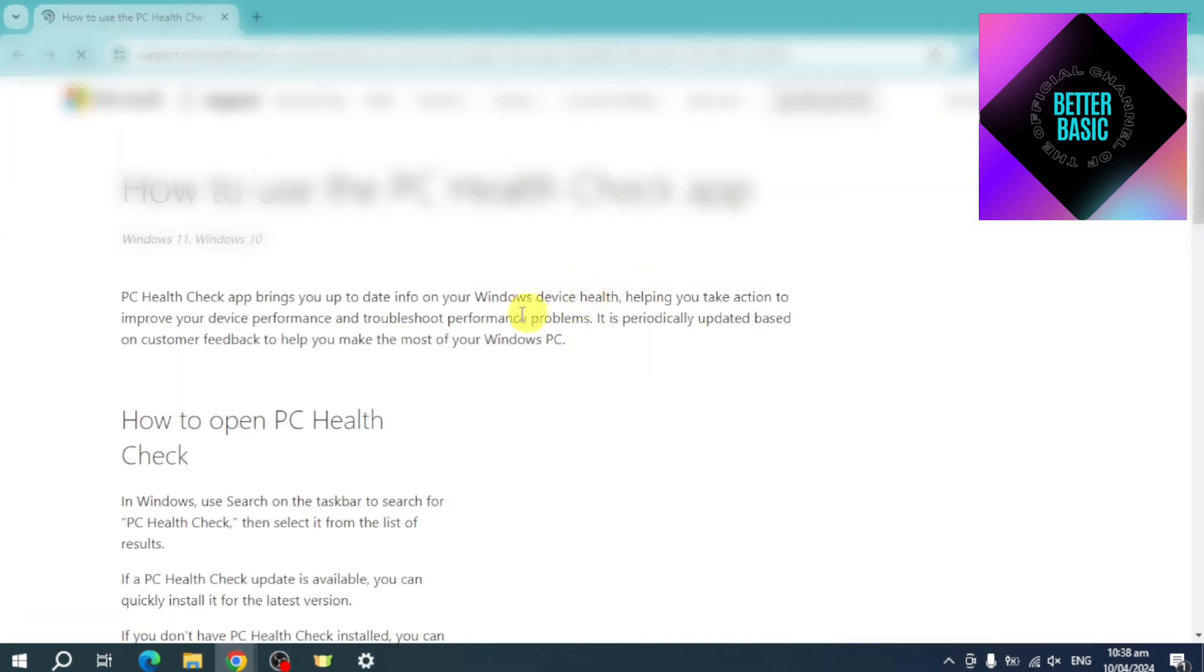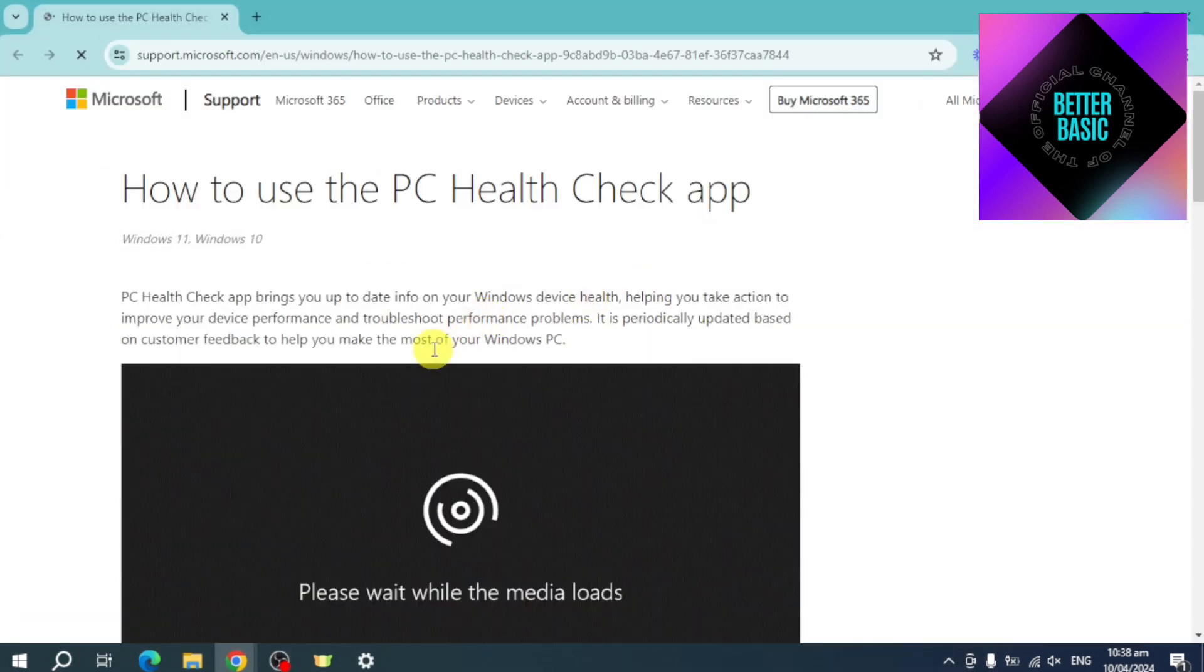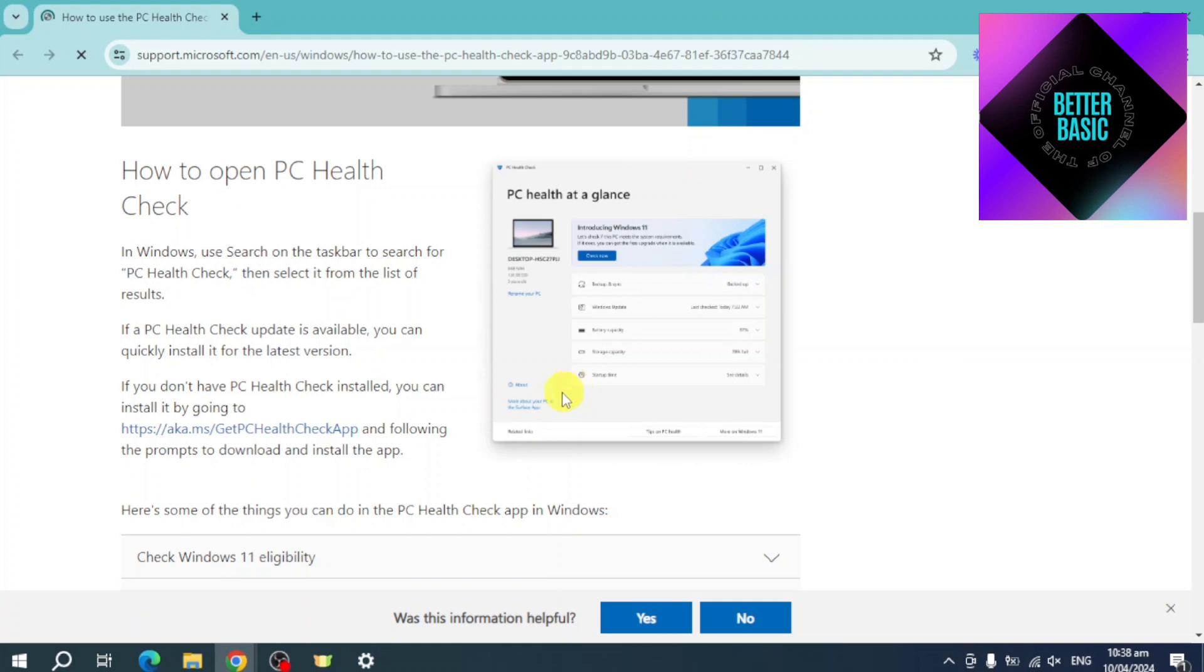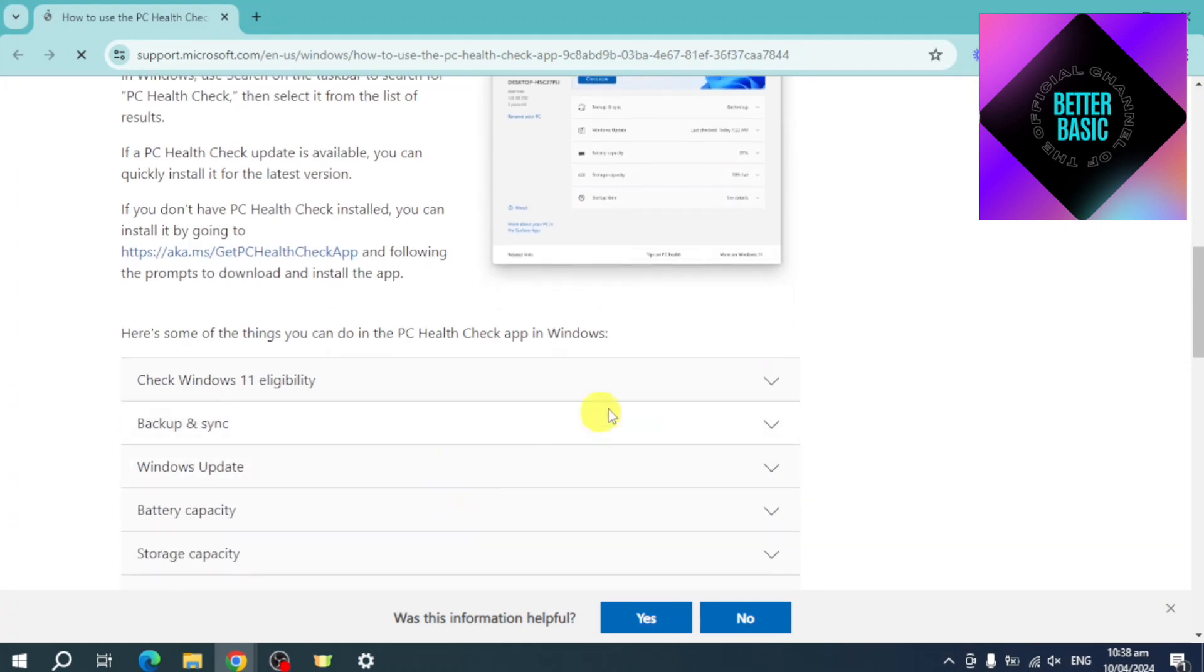And then you should be able to see what it will look like. It will show if you're eligible for Windows 11.